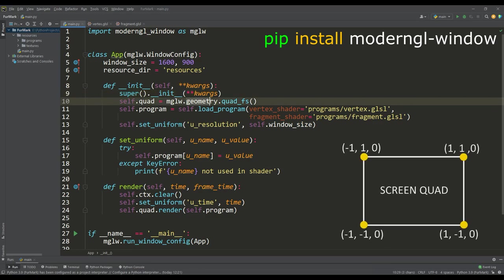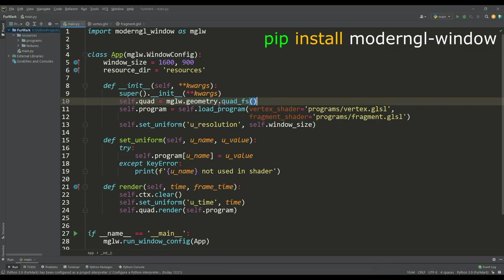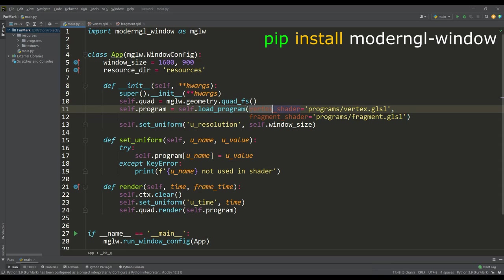Then we create a screen-aligned quad plane, define the program attribute, this is the shader program, where we load the vertex and fragment shaders.